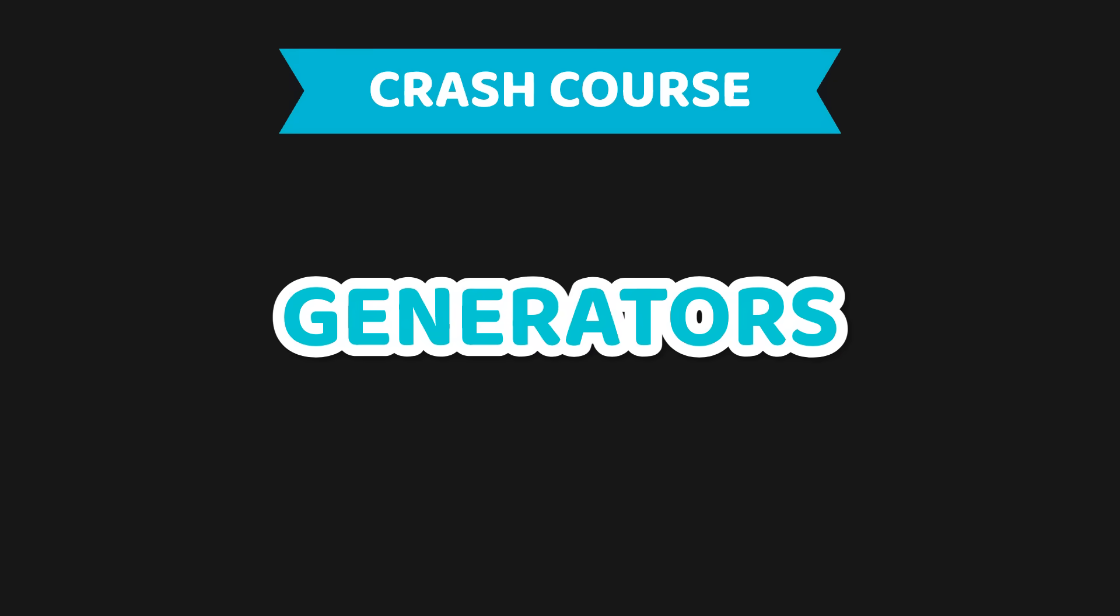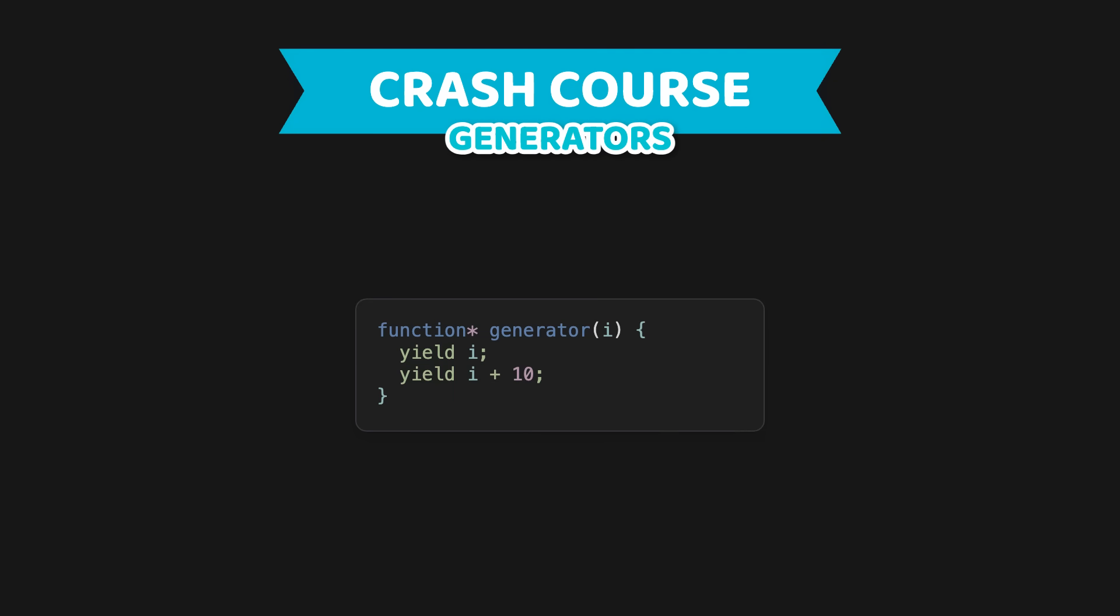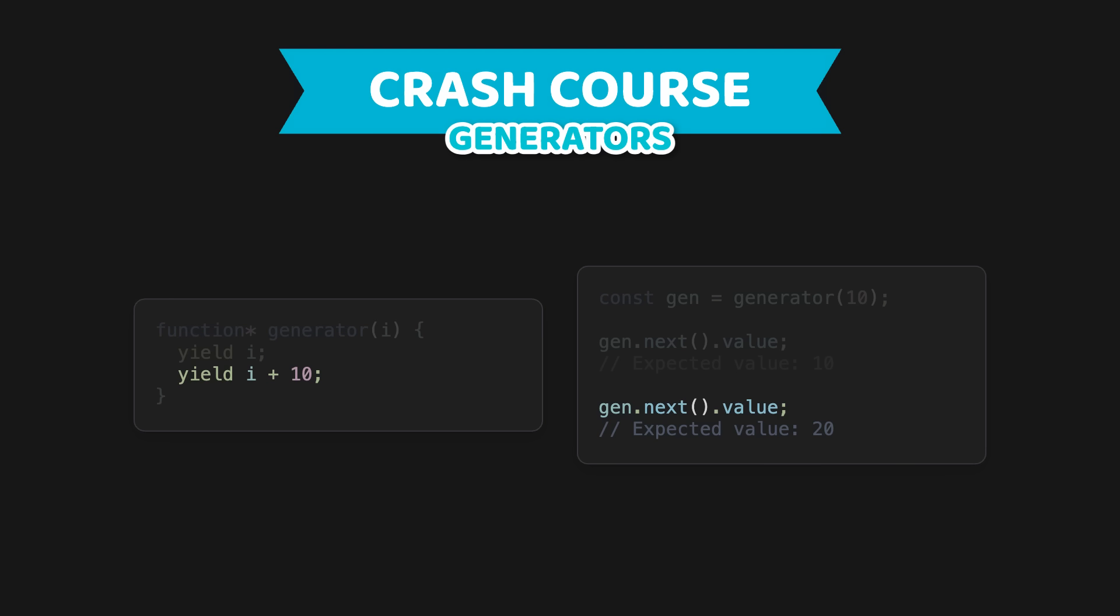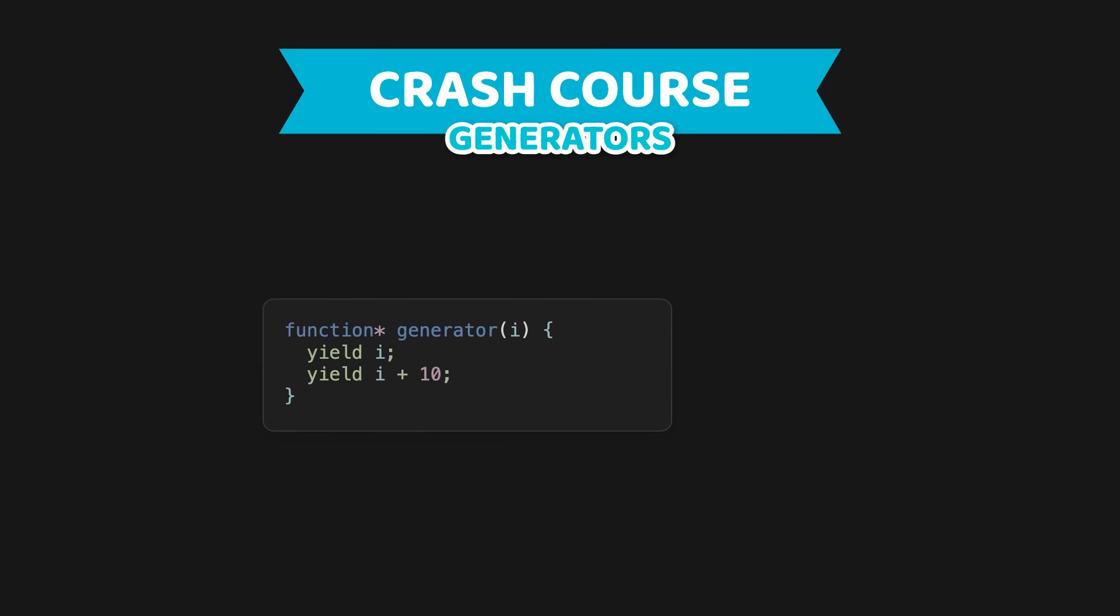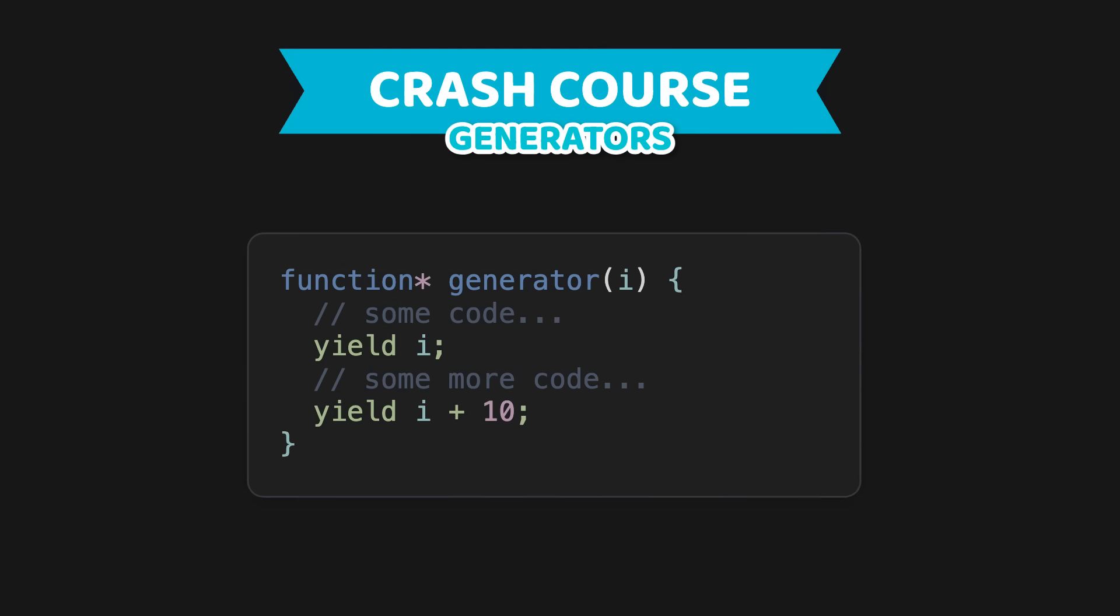While I might be guilty of having copied and pasted some code in other languages that uses Generators, I never really cared enough to understand the concept. But it's actually really cool and it makes a lot of sense for something like video generation. So let's do a quick crash course, just in case you have the same skill issues as me. Generators are special functions with a star behind the function keyword. Inside of those generator functions, you can use the yield keyword which acts similar to a return, in the way that it stops the function from executing and returns a value. But unlike regular functions, it is possible to continue the execution by calling the next function on the generator.